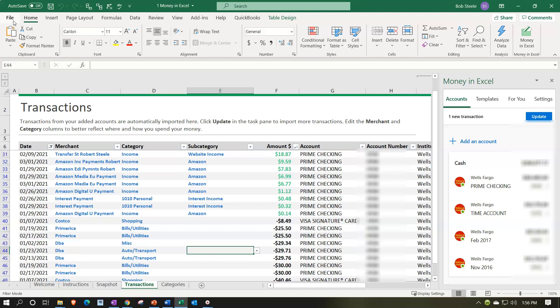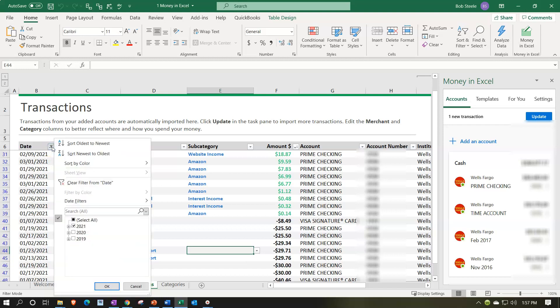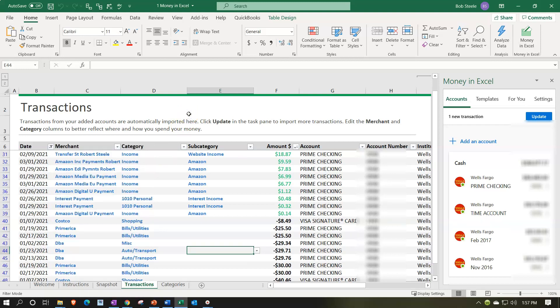Imagine a situation where you have a full year of data — say 2020 — in order to file a tax return. You pull in that information and categorize it to fill out something like a Schedule C. We're looking at 2021 here just so I have a little less data, but you can use a full year's worth. You can pull that in if you have a similar situation.